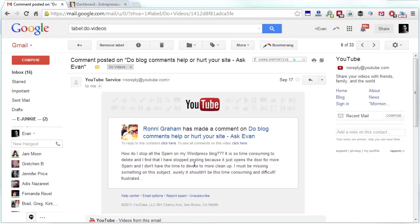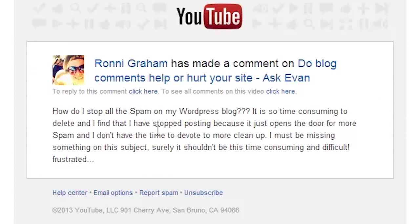Hey, it's Evan, and today I'm answering a question from one of my YouTube viewers, Ronnie. Ronnie, thank you so much for writing in. Love you, YouTube guys.